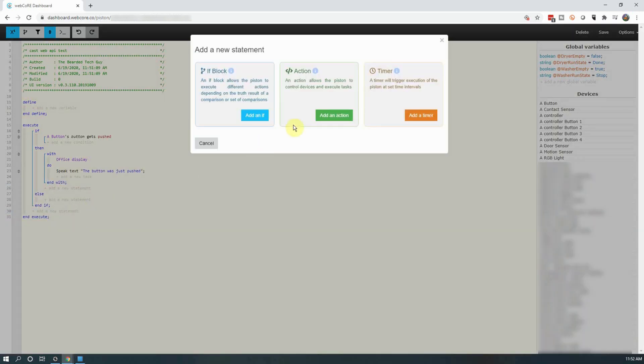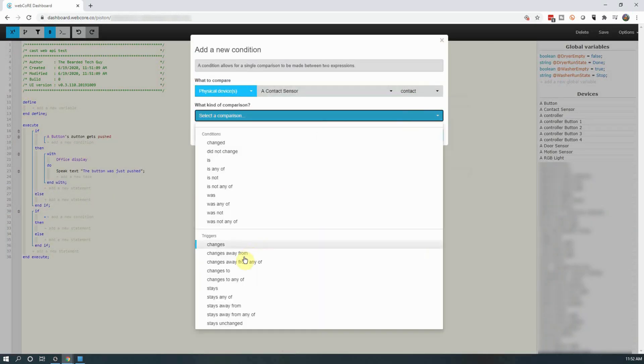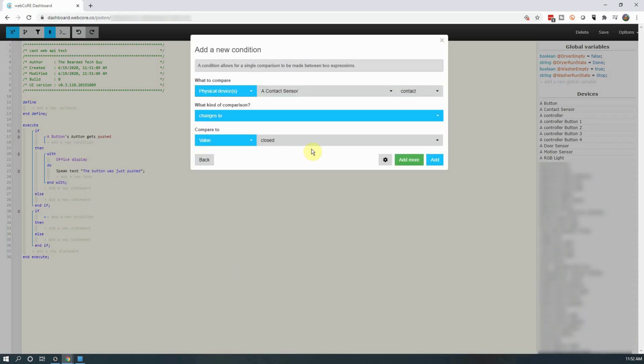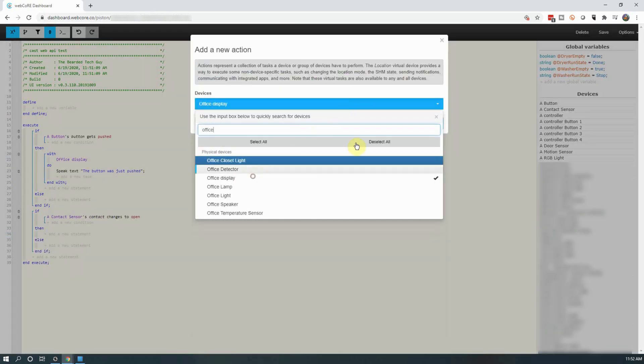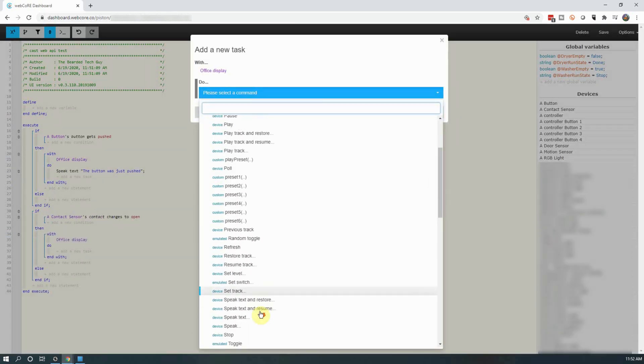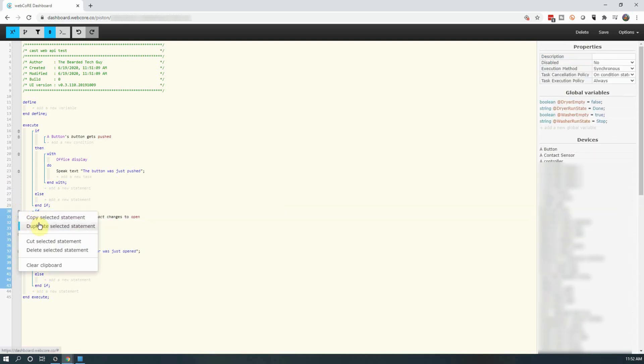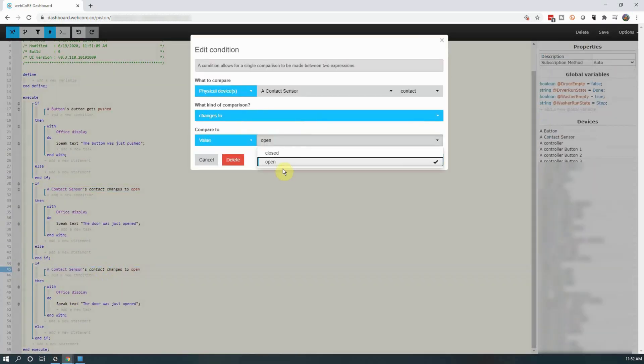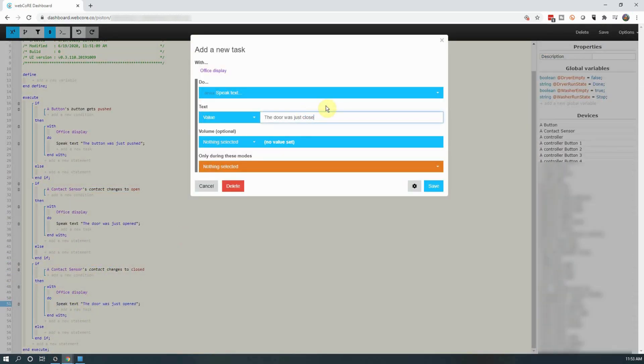Next, we will go through and create two additional if statements. The first if will be if a contact sensor opens, then have Google Home speak. And the second will be if the contact sensor closes, have the Google Home say something else.